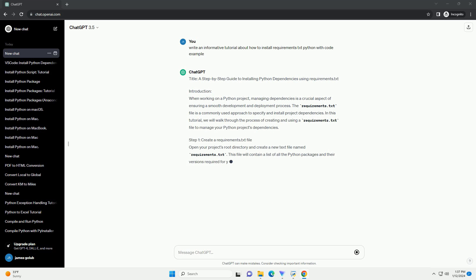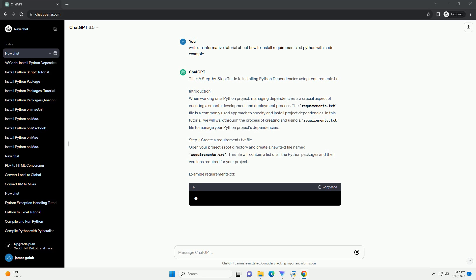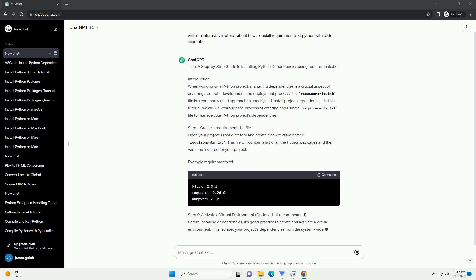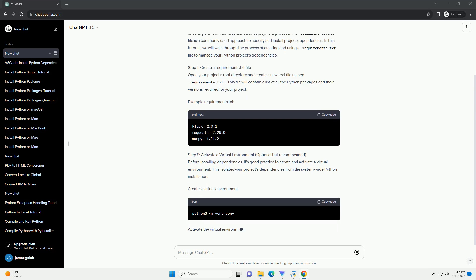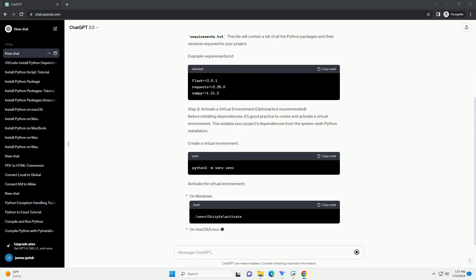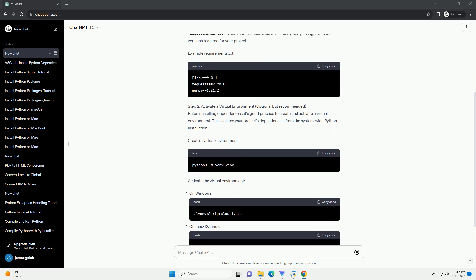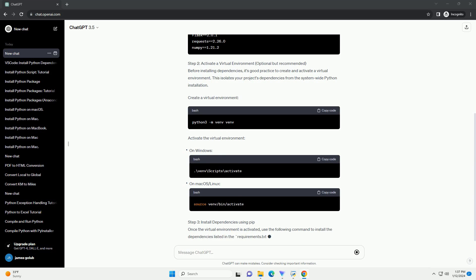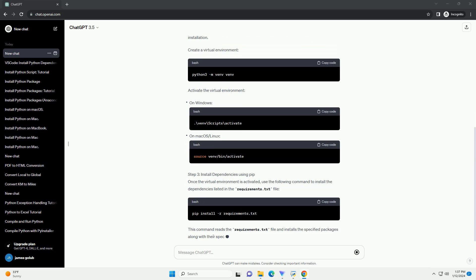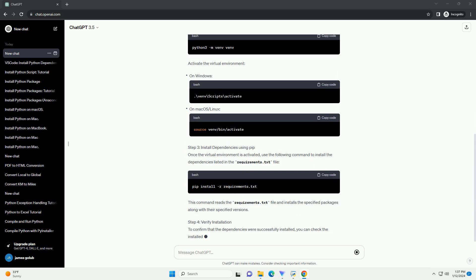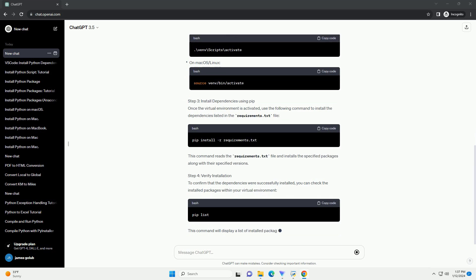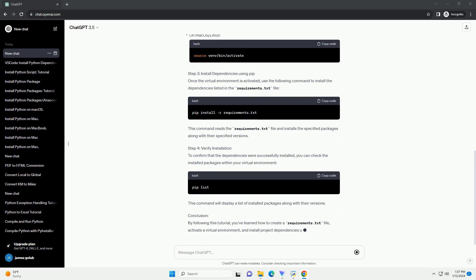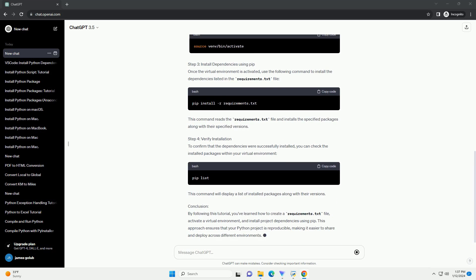When working on a Python project, managing dependencies is a crucial aspect of ensuring a smooth development and deployment process. The requirements.txt file is a commonly used approach to specify and install project dependencies. In this tutorial, we will walk through the process of creating and using a requirements.txt file to manage your Python project's dependencies.